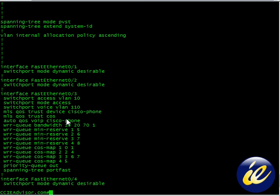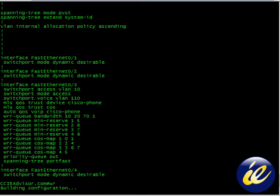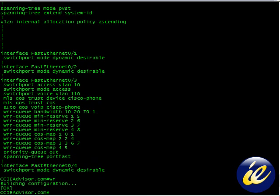We'll type a write to memory here and we're going to be good to go. So thank you for joining this lesson, CCIE advisor on how to configure auto QoS on a Cisco Catalyst switch.